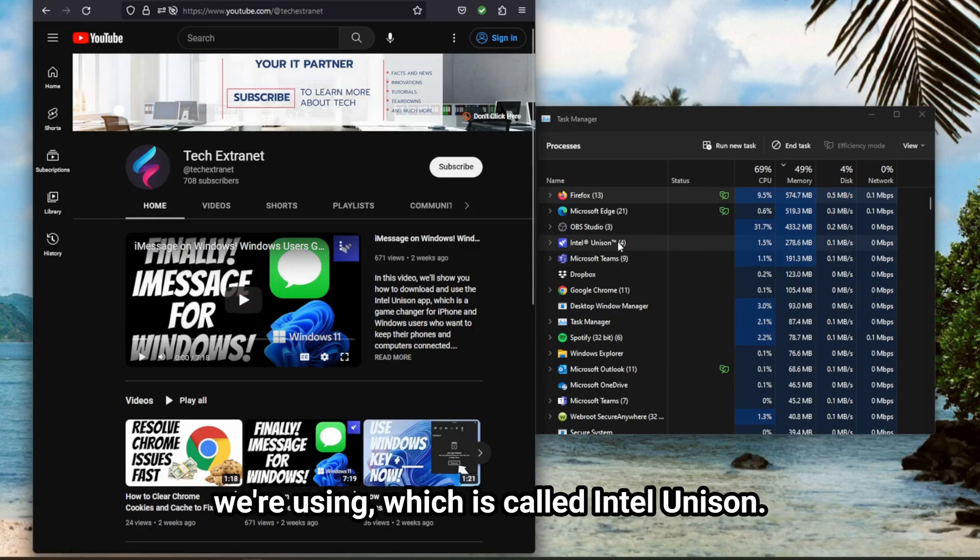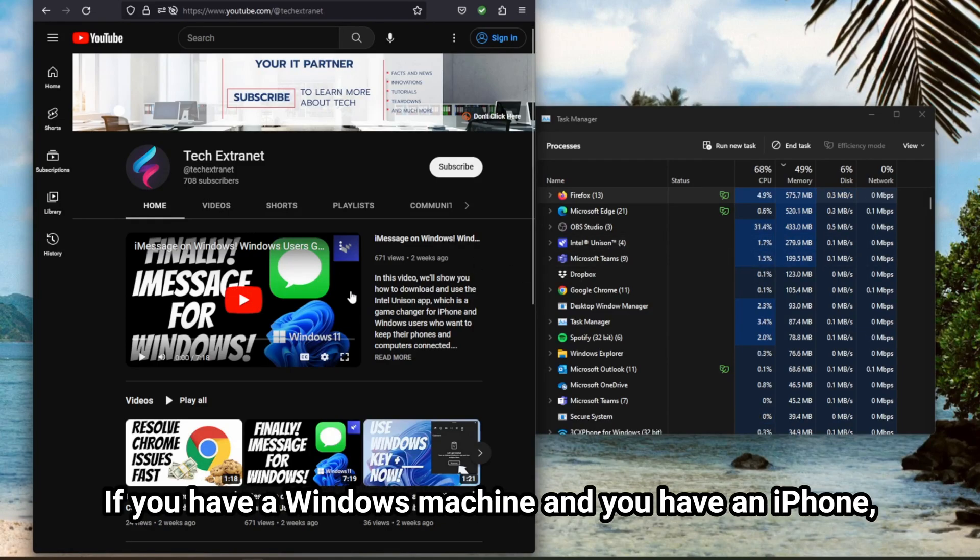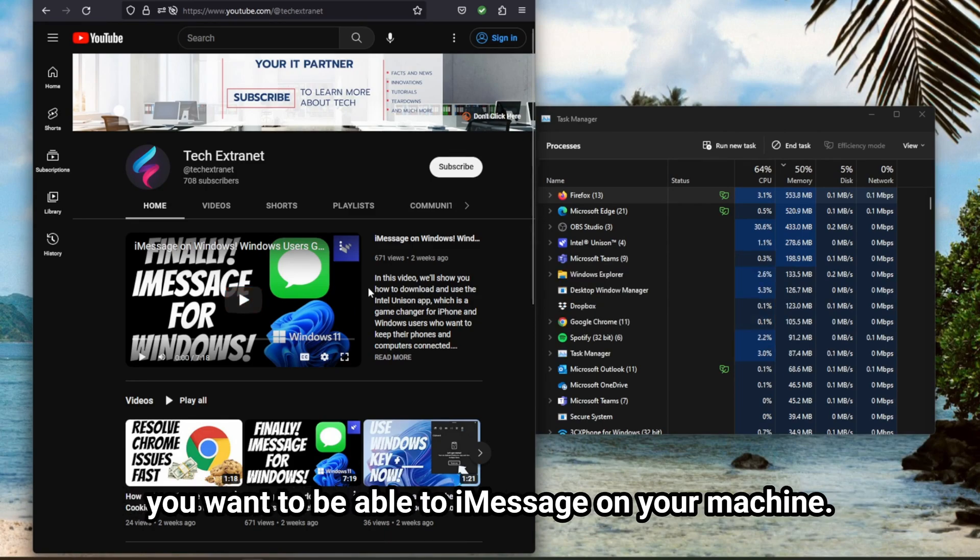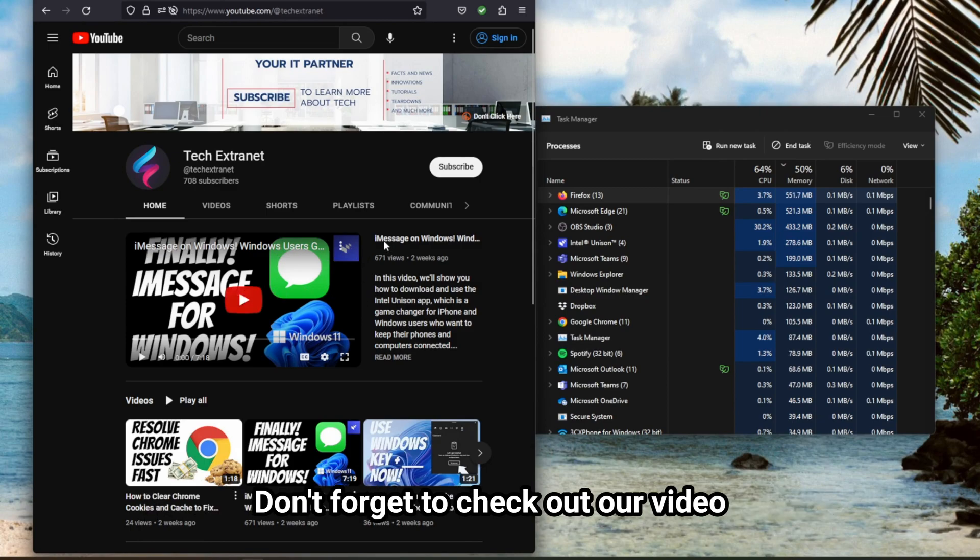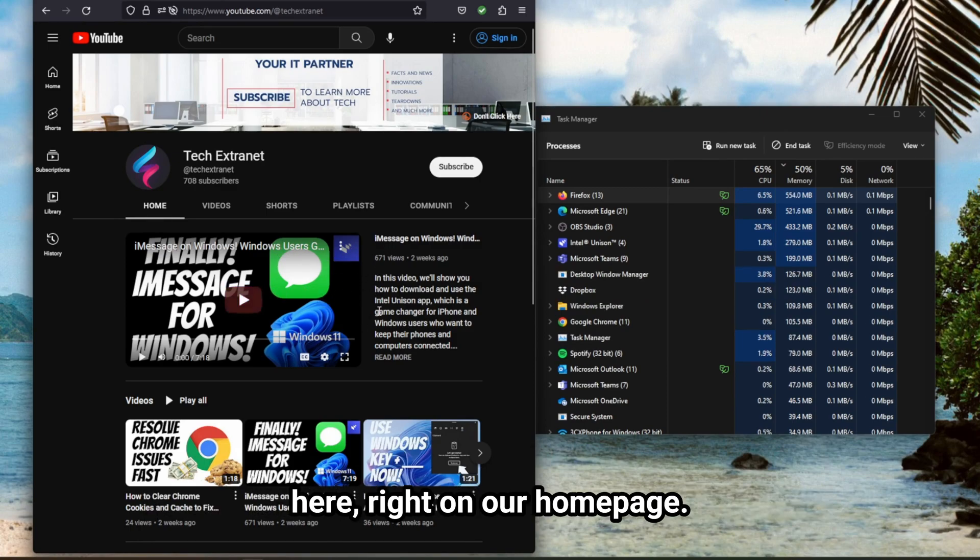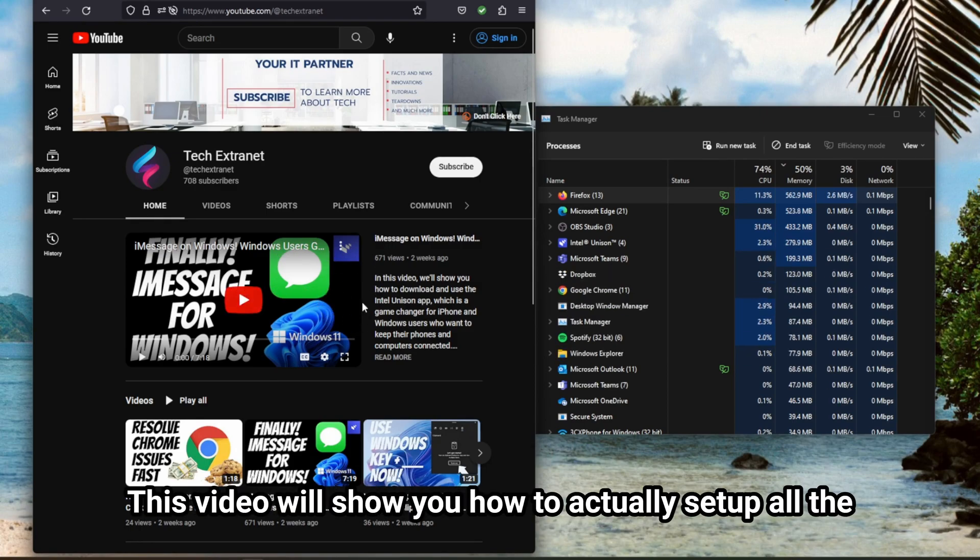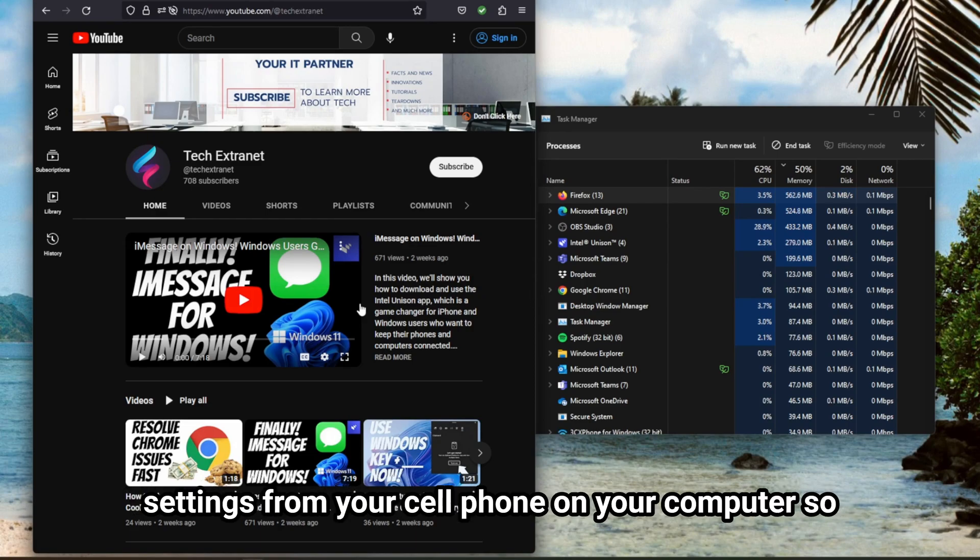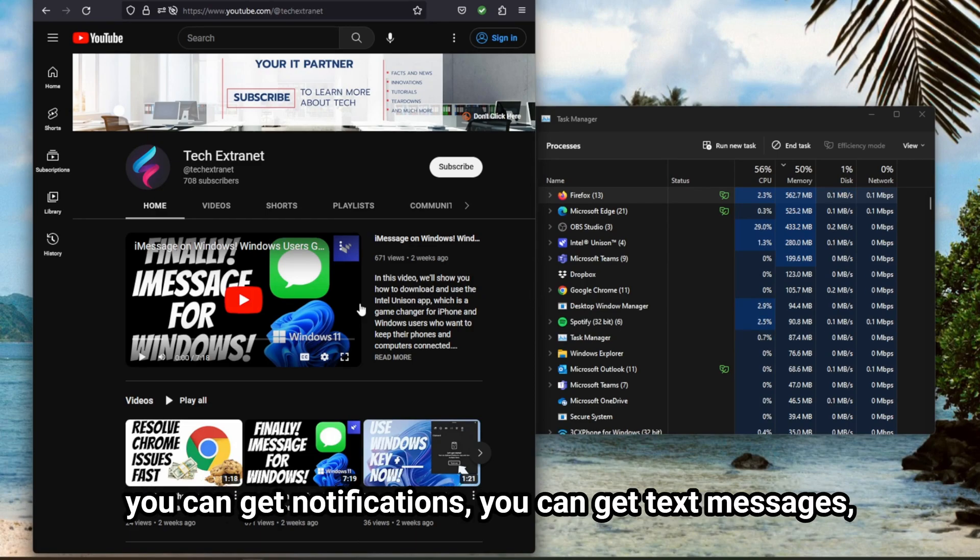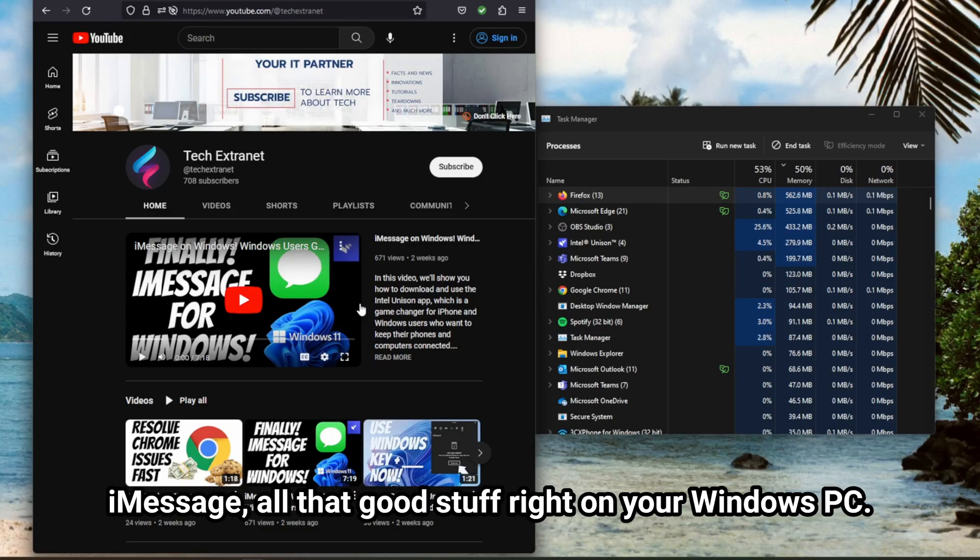And this brings up another thing that we're using, which is called Intel Unison. If you have a Windows machine and you have an iPhone, you want to be able to iMessage on your machine, don't forget to check out our video here right on our homepage. This video will show you how to actually set up all the settings from your cell phone on your computer, so you can get notifications, you can get text messages, iMessage, all that good stuff right on your Windows PC.